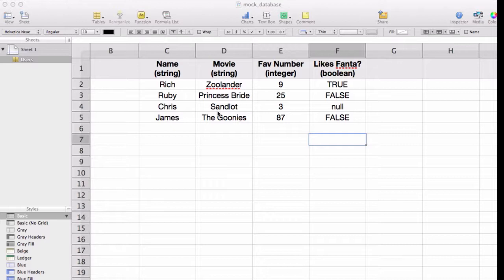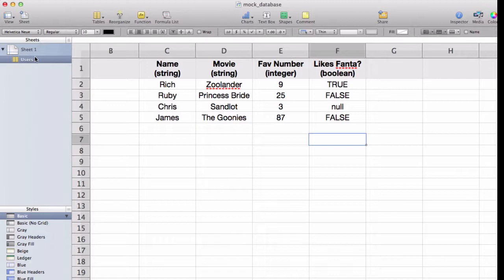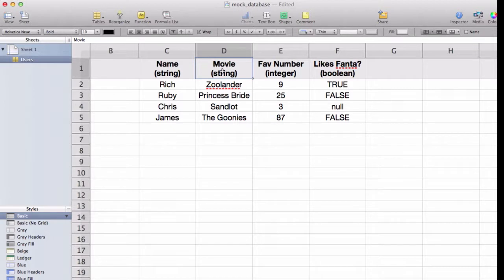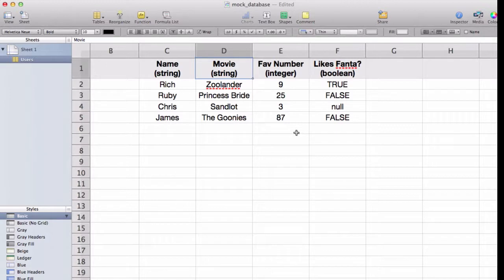And so we kind of wanted to get into a little bit more concrete example. So when we start talking about representing data, most people start thinking in terms of forms and spreadsheets. So I've gone ahead and I've created a spreadsheet here. It is the user's spreadsheet, the user's table inside of a spreadsheet. And we have a couple of different columns. Here we have a name column, a movie column. Both of those are going to be string types. We've got a favorite number column, that's going to be an integer, and we also have a likes Fanta column. So this is going to be a Boolean, true or false.